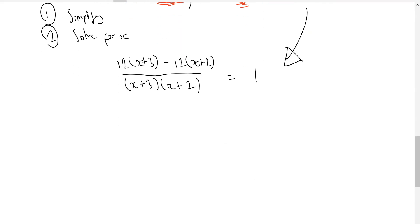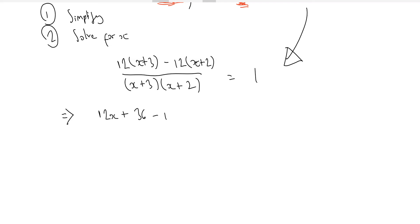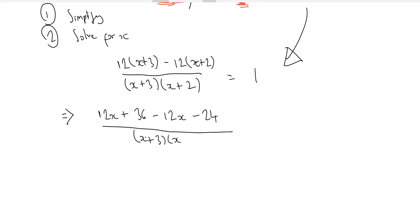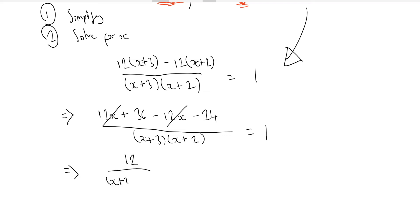So simplifying the left-hand side: we now have a common denominator of (x+2)(x+3). At the top we've got 12(x+3) minus 12(x+2) equals 1. Multiplying out the brackets on the numerator: 12x plus 36, minus 12x, minus 24. You can see the 12x cancels out. 36 minus 24 is 12. So we've got 12 over (x+2)(x+3) equals 1.